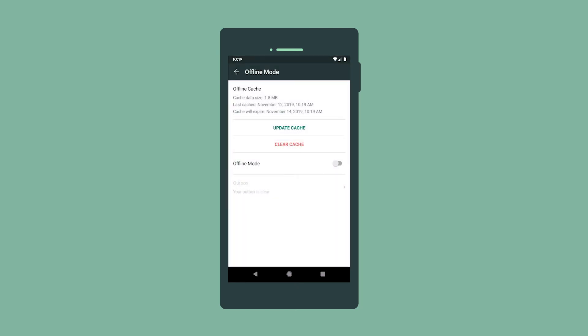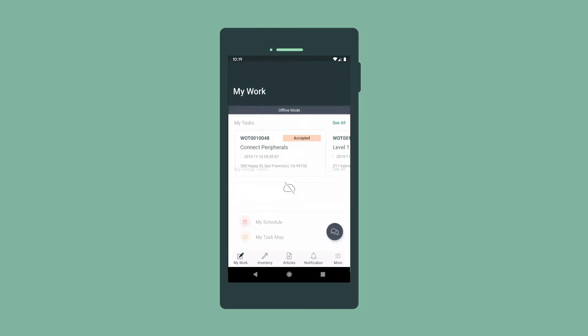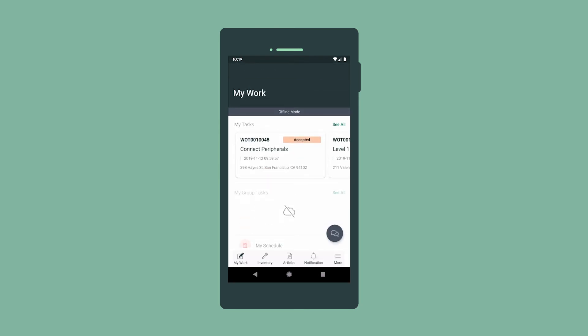When we arrive, we switch to offline mode. Some functionality becomes unavailable, but we can still access our tasks, inventory, and parts requirements.